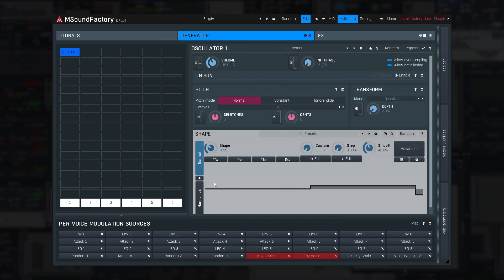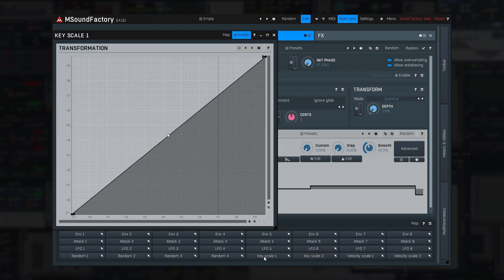Key scale 1 and 2 let you change the sound based on which key is being pressed. By default, the scaling is linear, meaning the higher the key, the more modulation. But you can draw any shape, really.